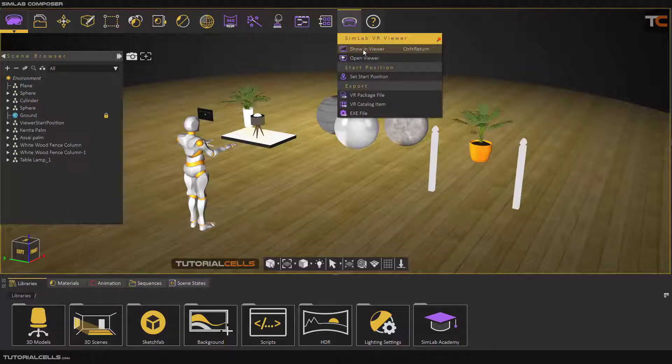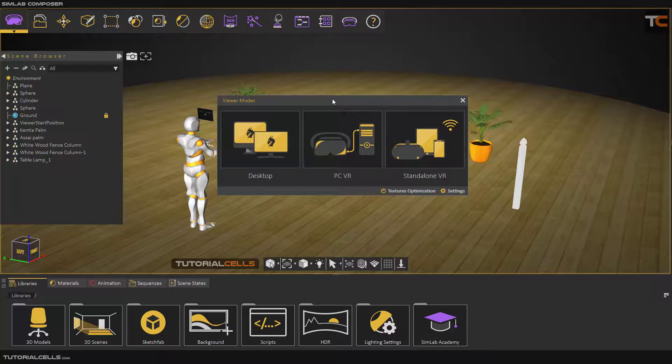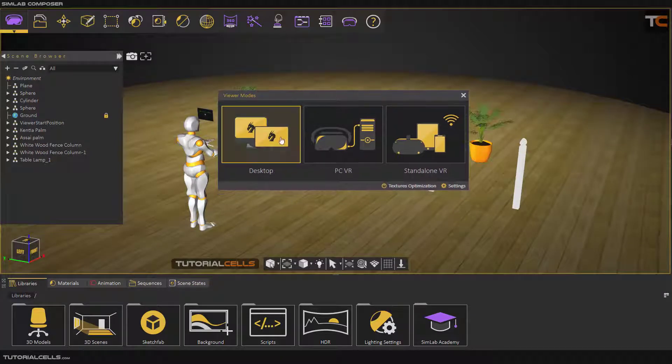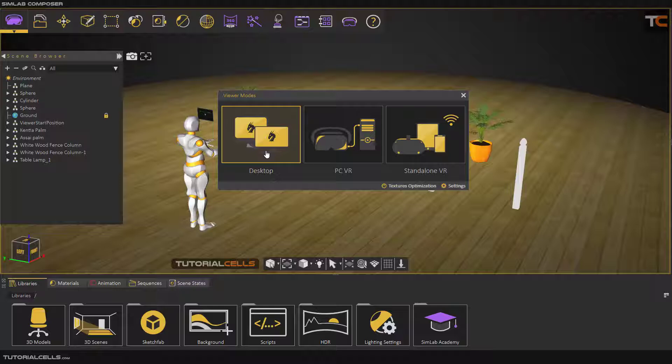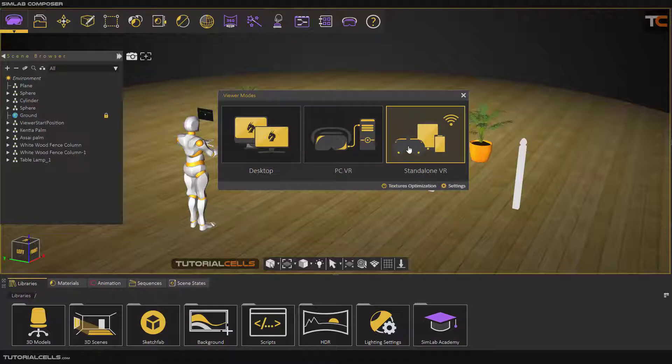We have three modes for viewing your VR. As you can see, you can see your scenes on a desktop with a mouse and keyboard, and here you can plug your VR headset in a PC.